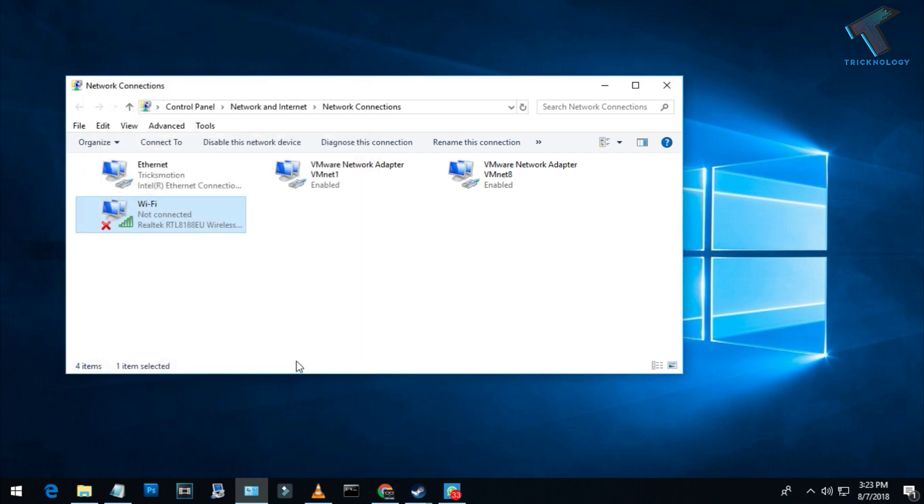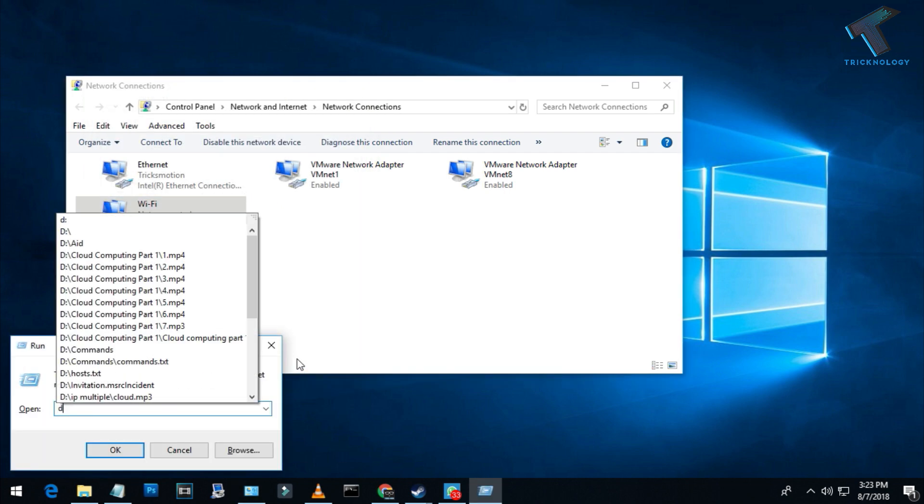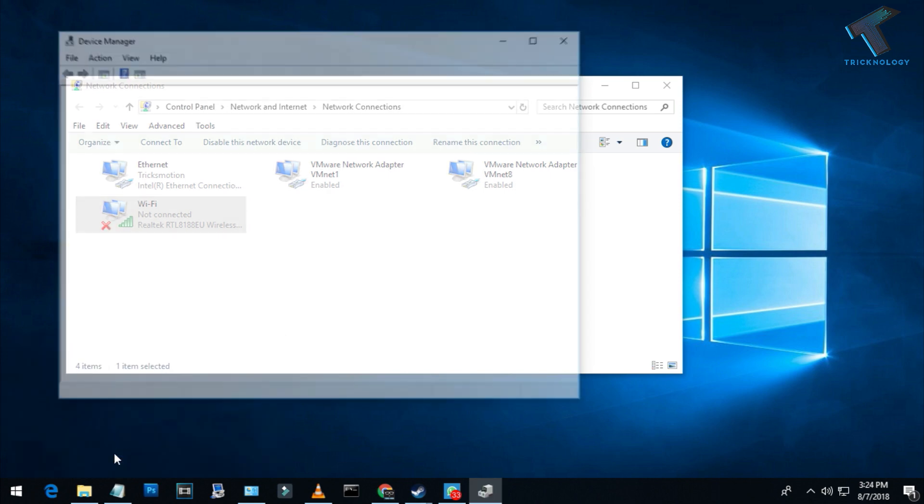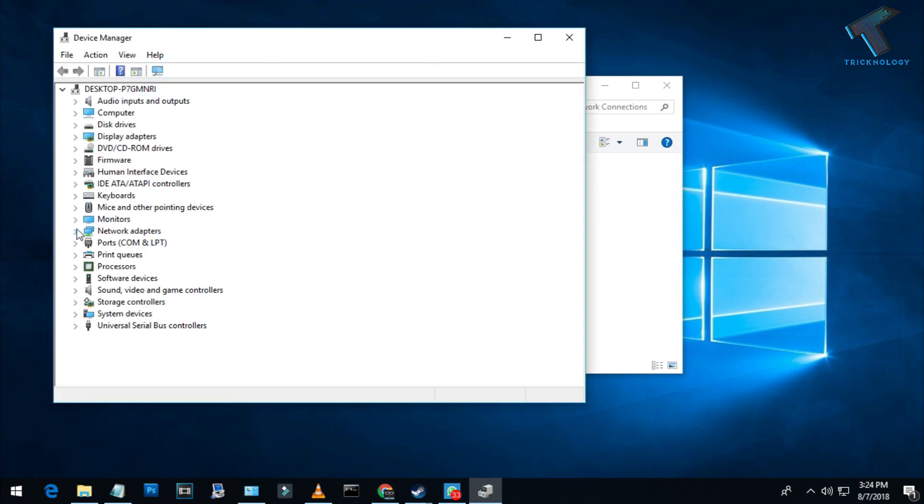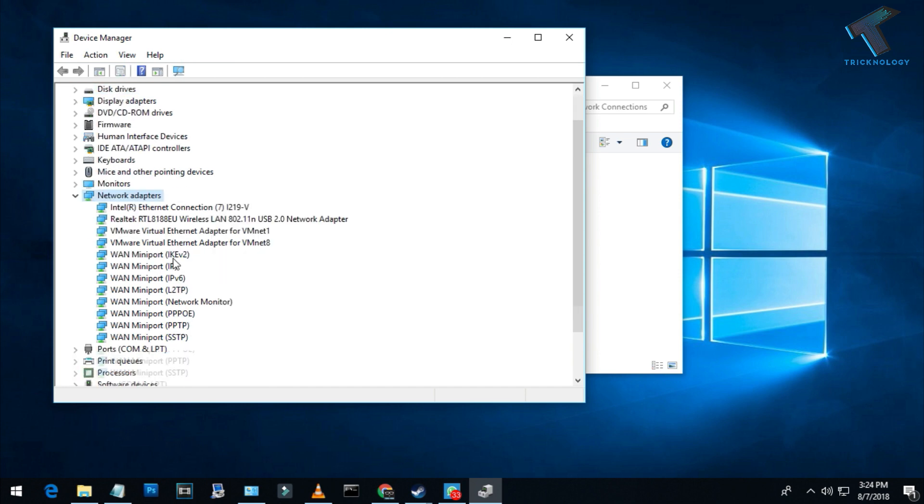Now go to your Run box again and type devmgmt.msc, which means Device Management. After that, click OK or press Enter from your keyboard. Now expand the Network Adapters.